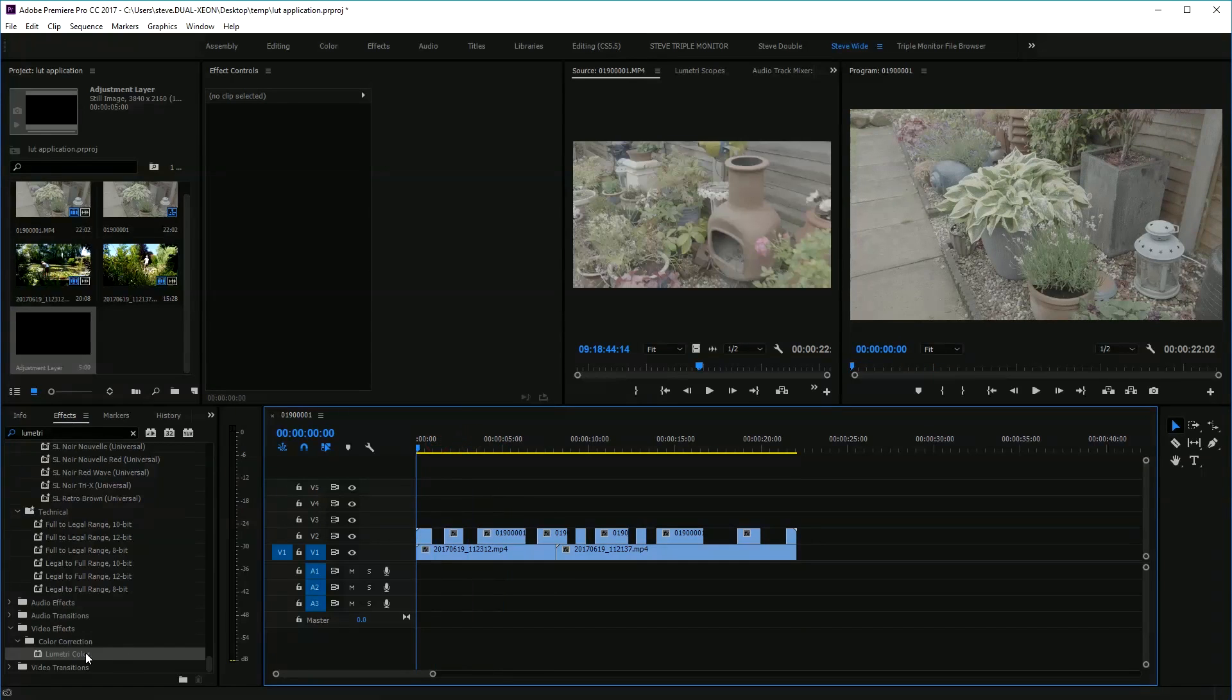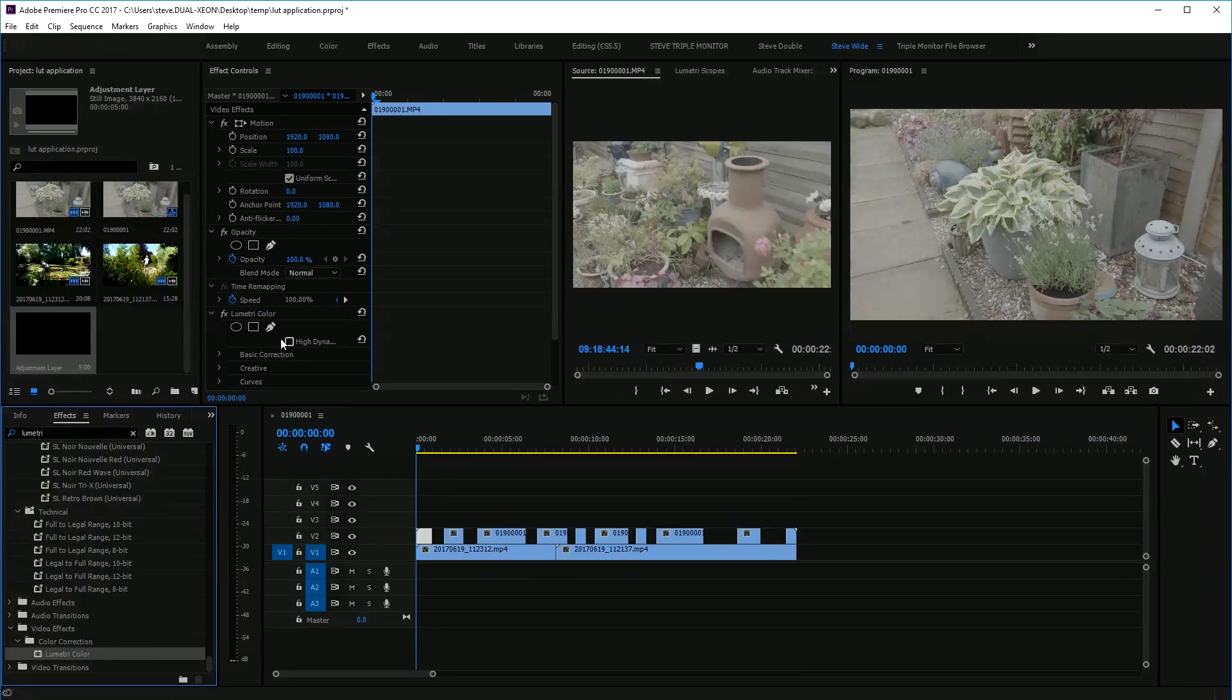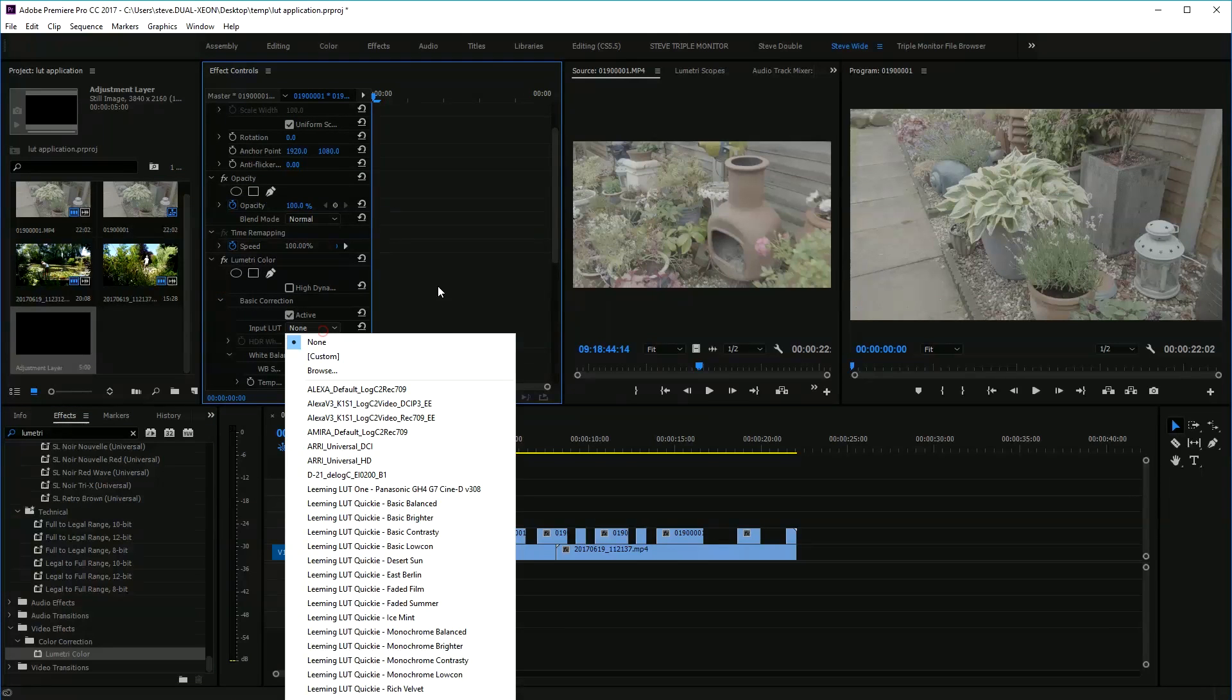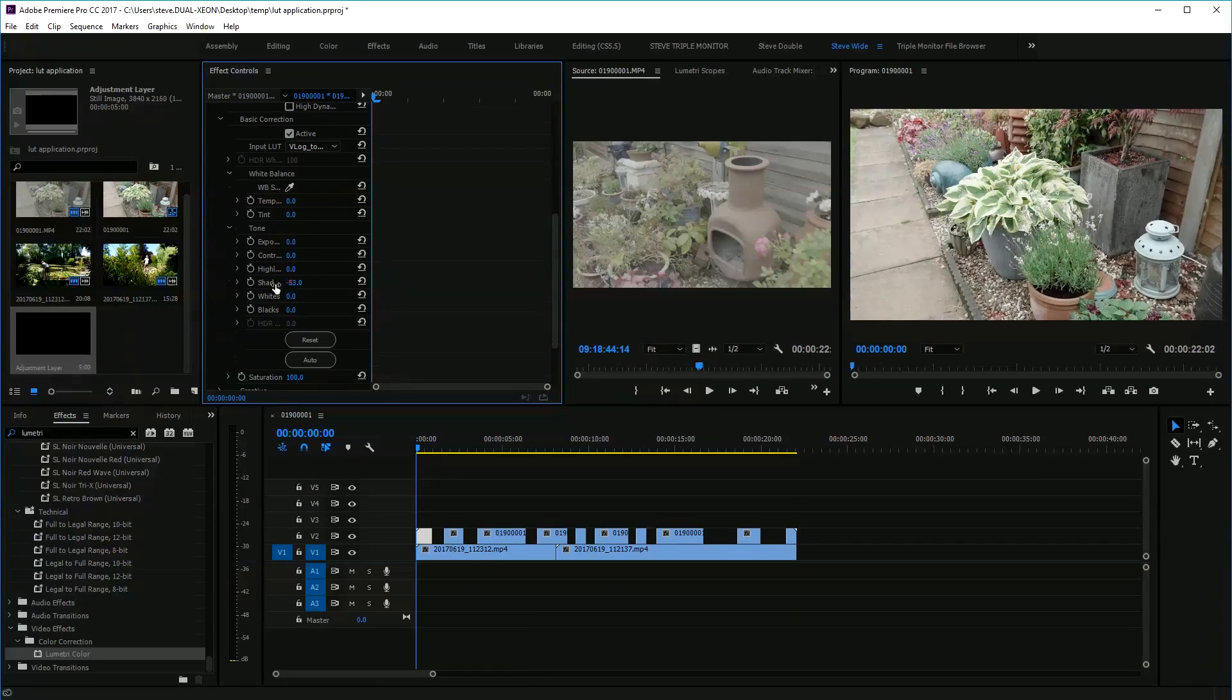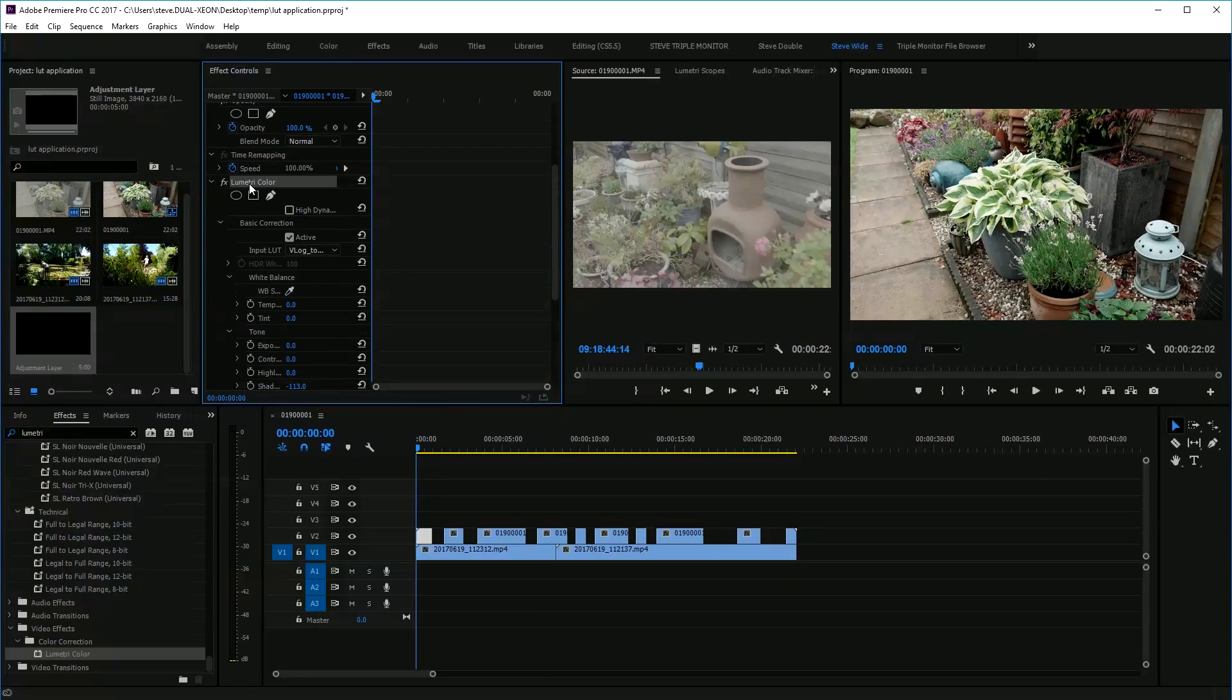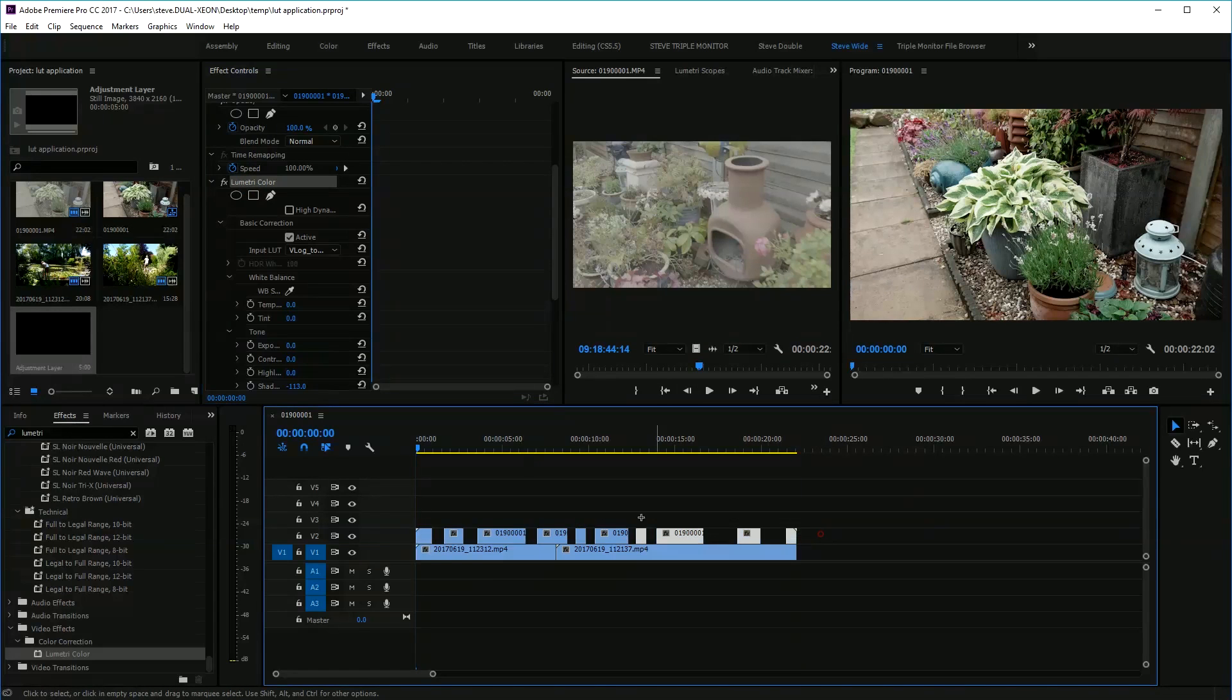Typically what a lot of people do is they grab Lumetri, put it on the first part, do basic correction, get the lookup table, then do their adjustments. Once they're happy with that, they get that effect and control C.